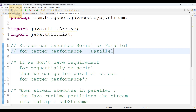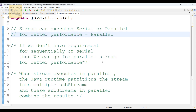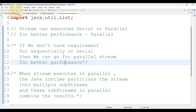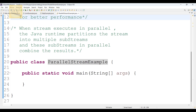So a stream can be executed serially or in parallel. For better performance we can go for parallel stream, but always remember — if we don't have a requirement for sequential or serial manner, then only we can go for parallel stream. Otherwise you should not go for parallel stream.